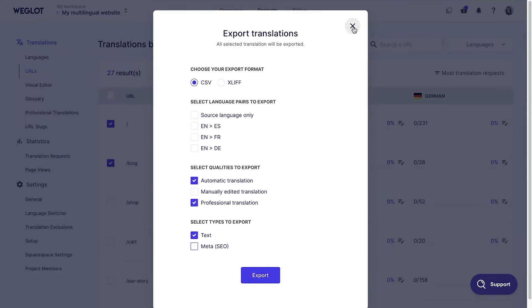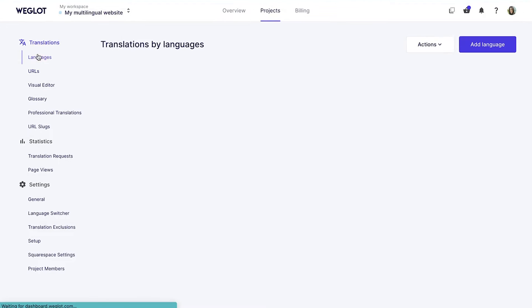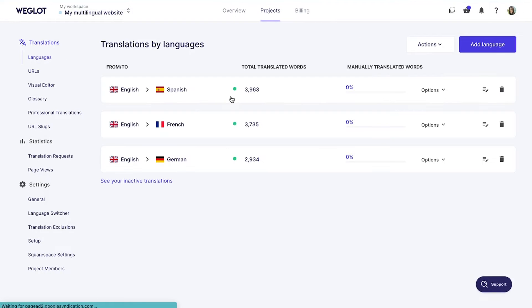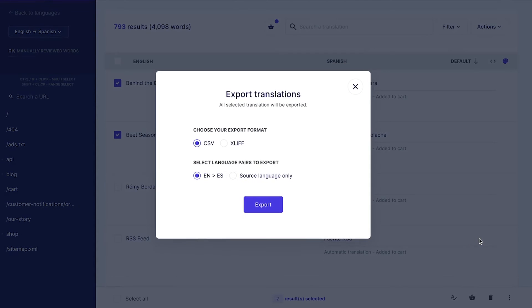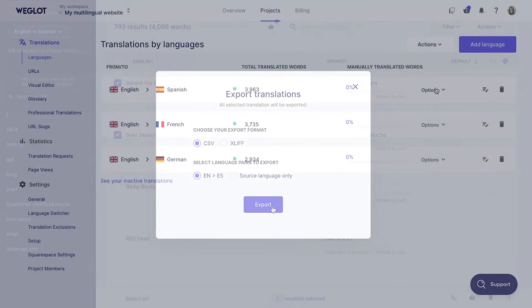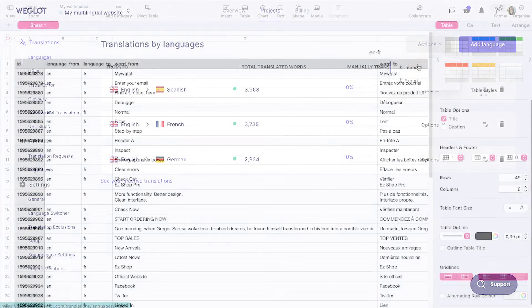Similarly, if you want to only export specific translations, you can do this by checking the boxes next to the translations you want to export, and then clicking the same icon at the right bottom of the page and Export. Now, let's move on to Import.